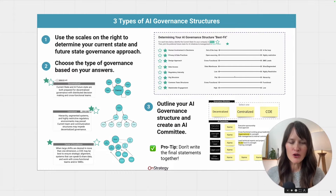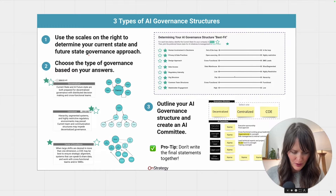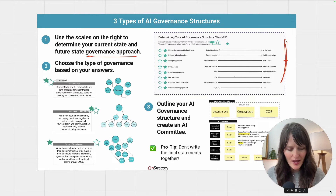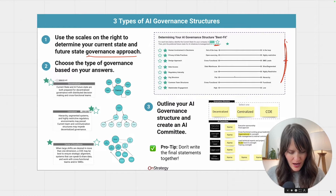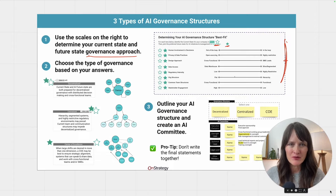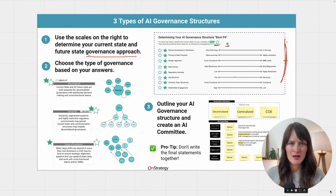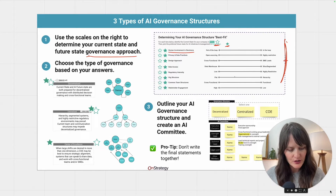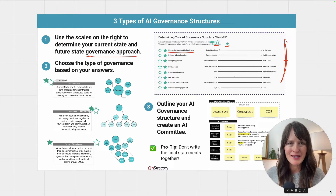The first is to determine your current state and your future state of a governance approach. We've got a little scale over here with a set of criteria. The way it works is that you plot the white star on the various characteristics about where you are today, and then you plot the darker star on where you'd like to be. This is specifically in relation to AI initiatives and management. It's possible that your current state is non-existent, so don't worry about that. The idea is to be clear about where you want to be in your future state — what is acceptable to you.